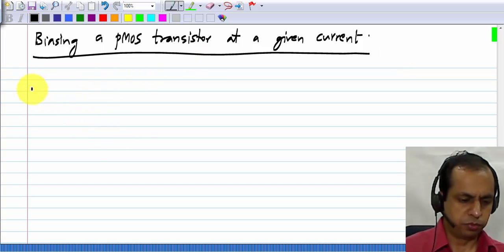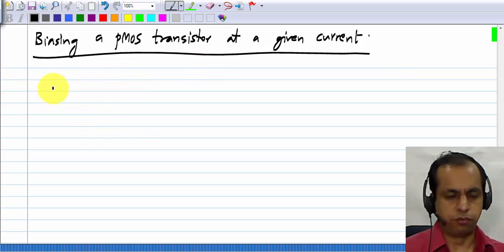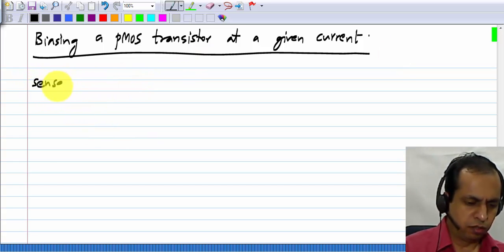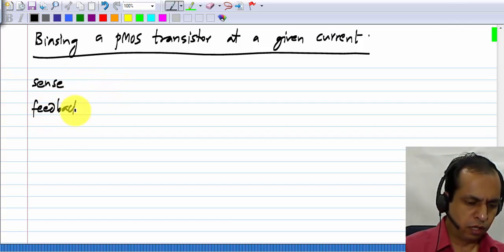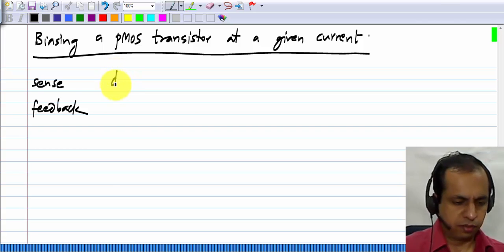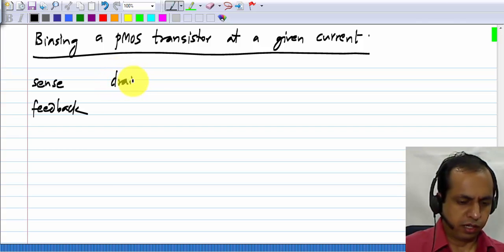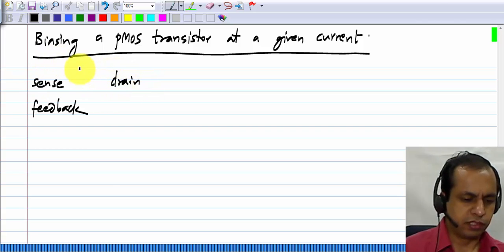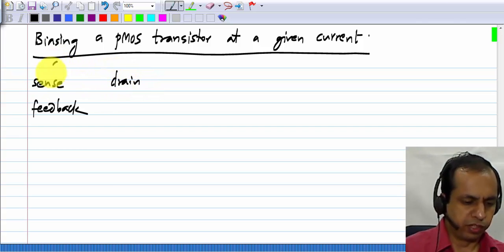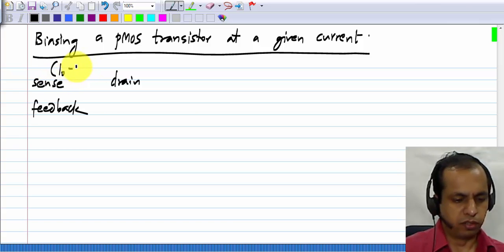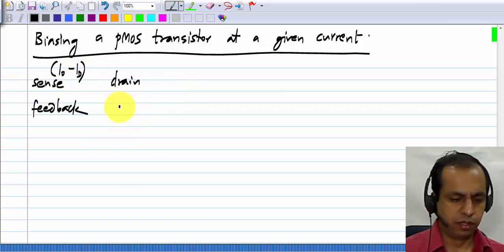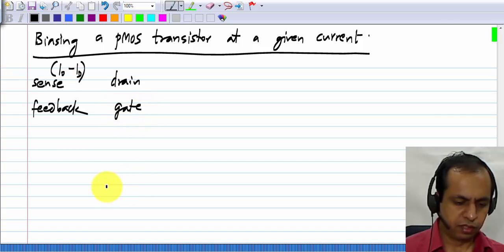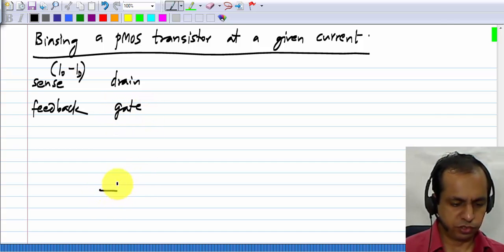If you recall with the NMOS, we had four variants. We could sense at the drain — when I say sense, I mean sense the difference between the desired current I naught and the actual current ID at the drain terminal — and feed back to the gate, and that gave us this topology.